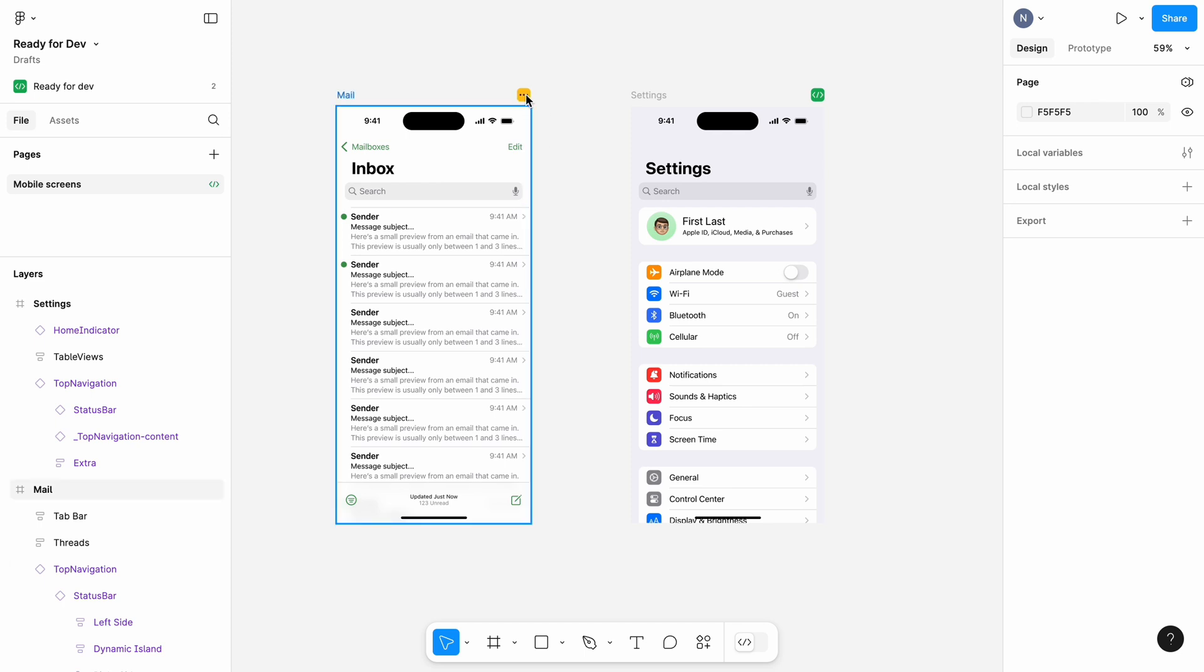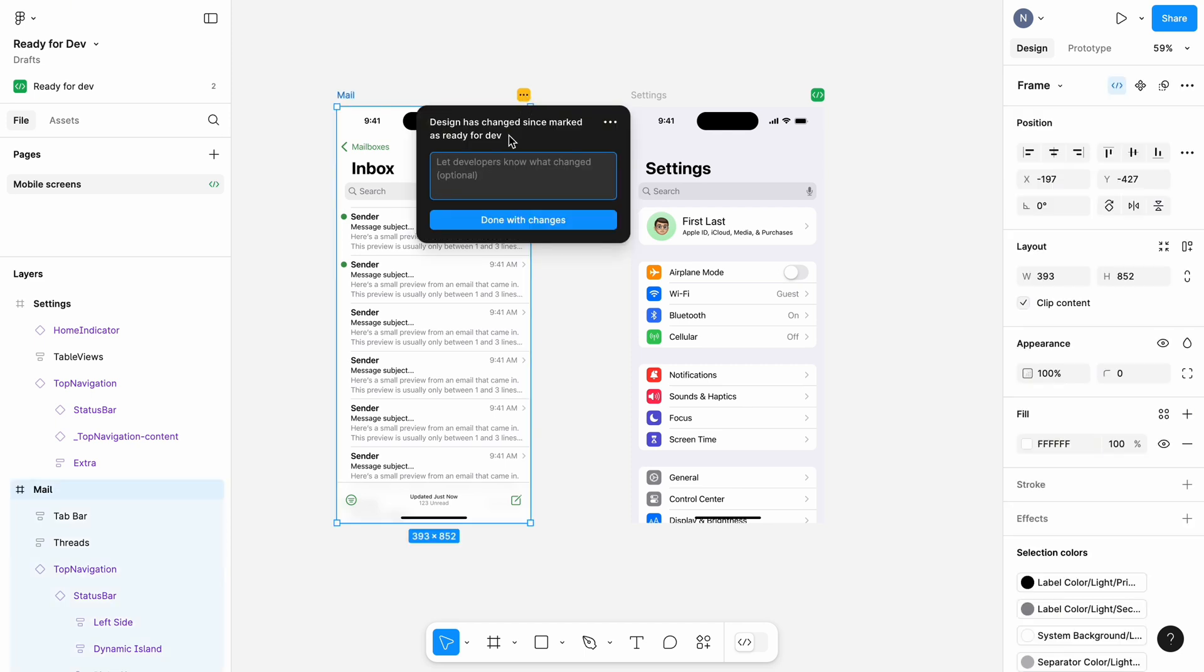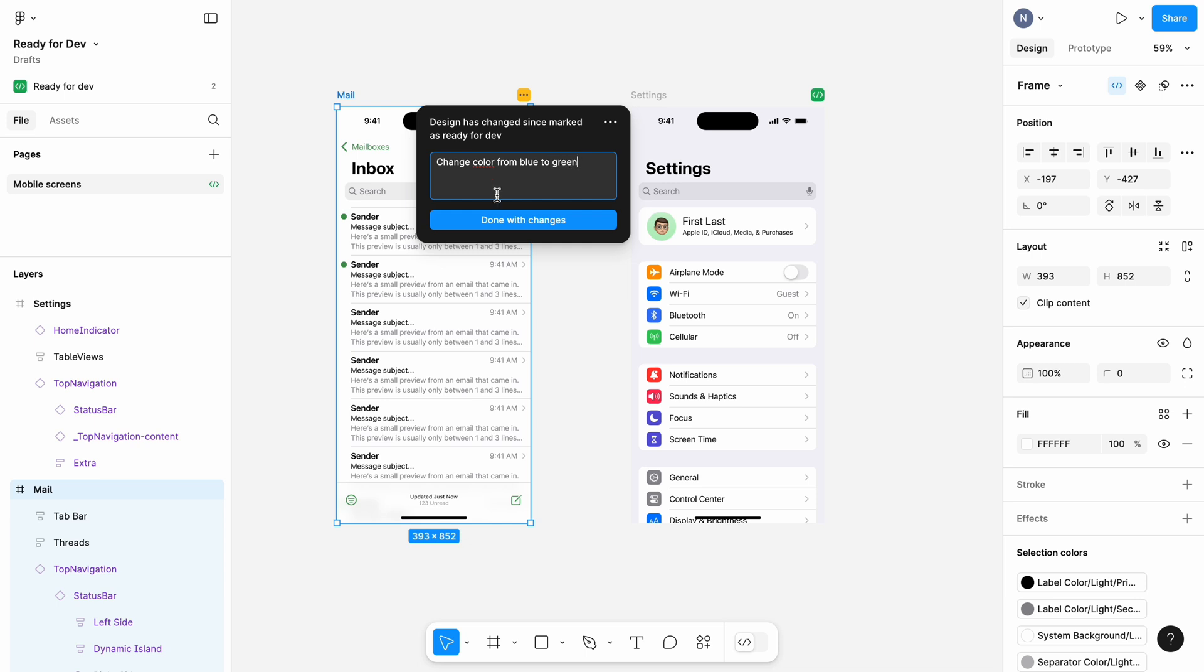When you click it, you will see that design was changed after it was marked Ready for Dev. Anyone who will review this file will see this badge and understand that this design is not ready for handoff. Once you finalize changes, you can leave a comment and click Done with changes.